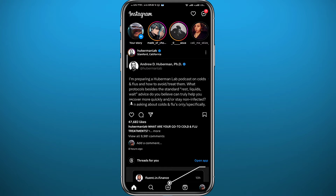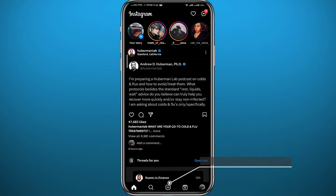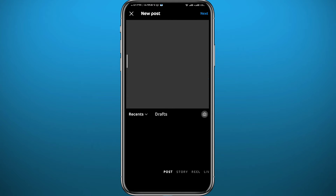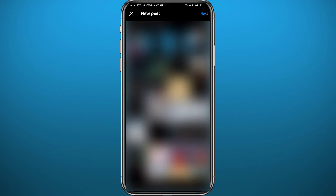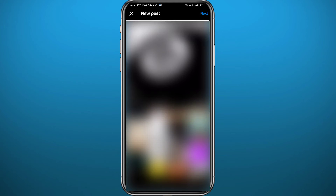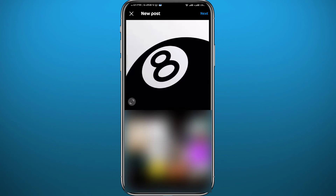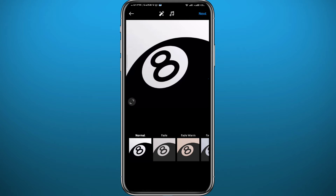Now let's open Instagram. Make sure you are logged into your account, and let's start by creating a post by tapping the plus button at the bottom. From here, choose the picture or video you want to use. I'm going to use a picture for this example, and I'll show you where to find the drafts. I chose this picture and tapped Next in the top right corner.